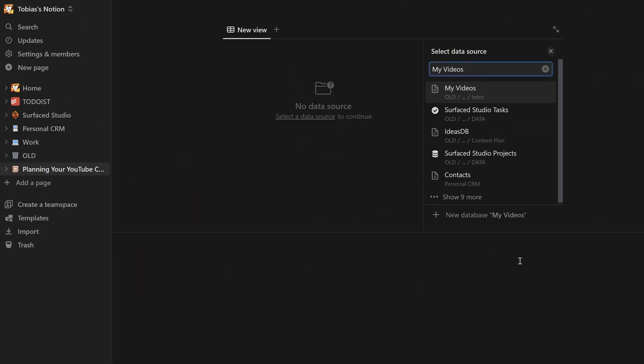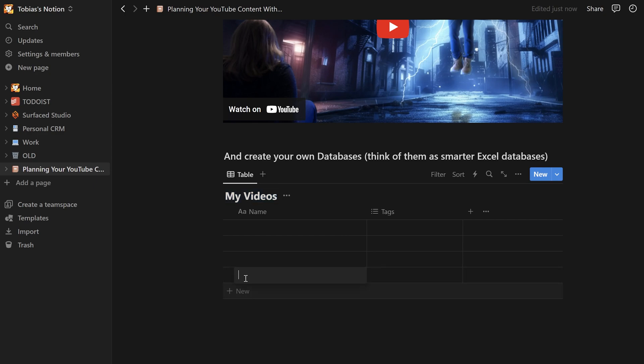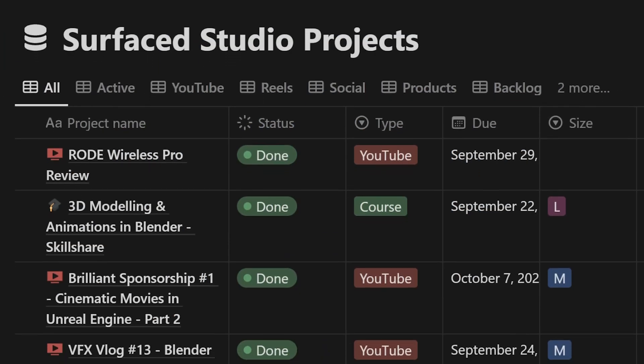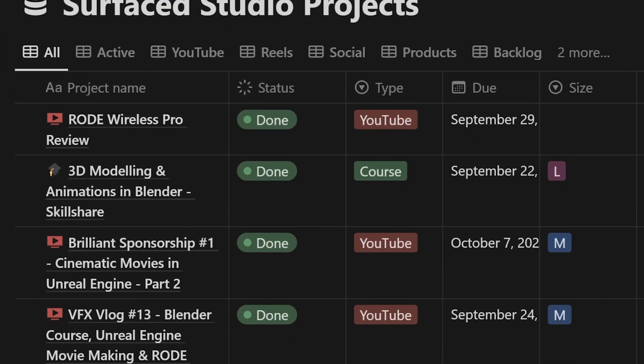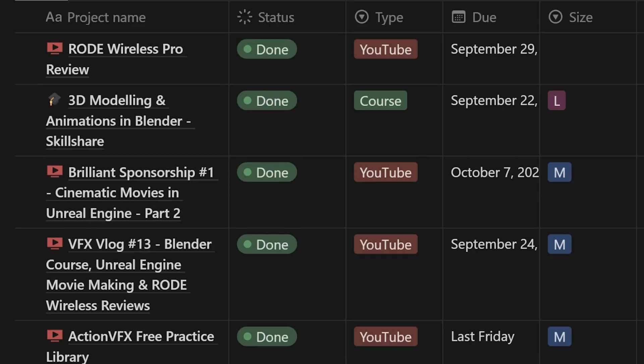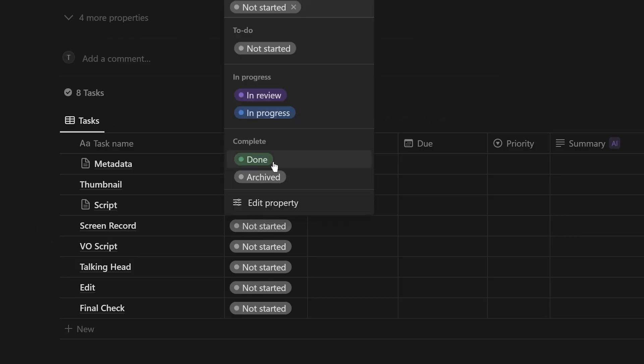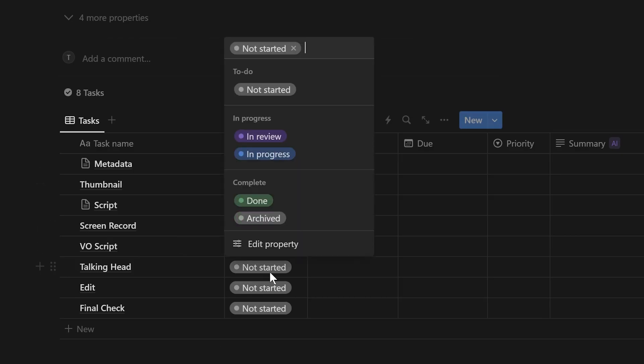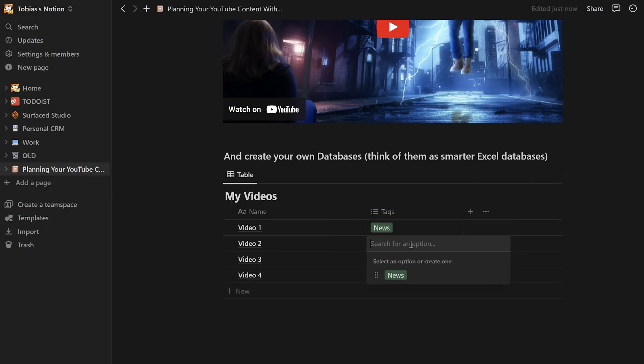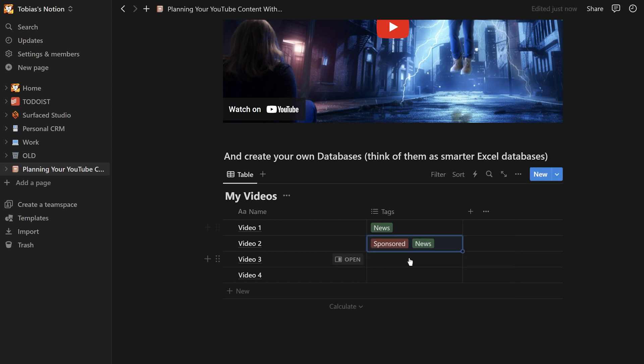You can also create databases within Notion, which are really just collections of pages. You can then view, filter, sort, and organize these pages to represent tasks or projects or anything else that you'd like. And this is exactly where I think Notion works really well for me to plan my content for YouTube.